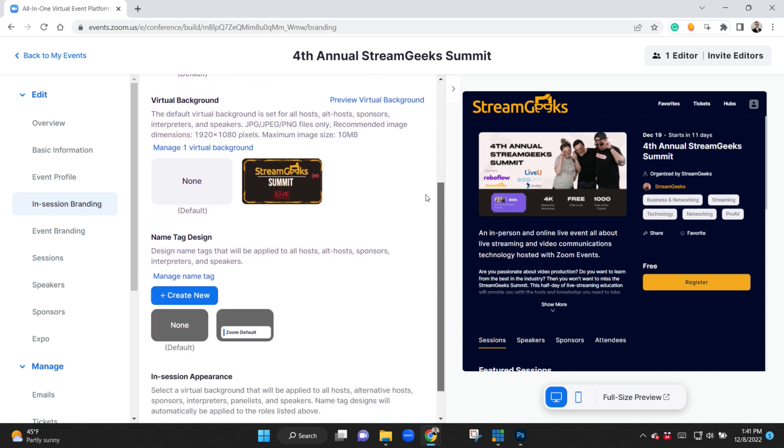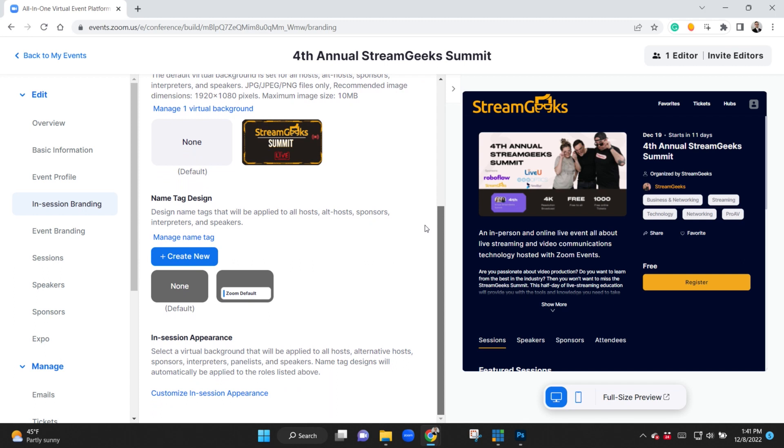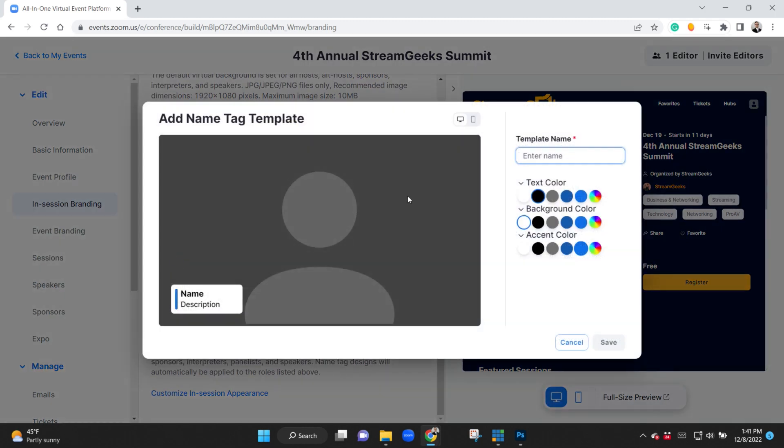You can even have like name tags for people as they come in and brand it. So it's really some cool new stuff.